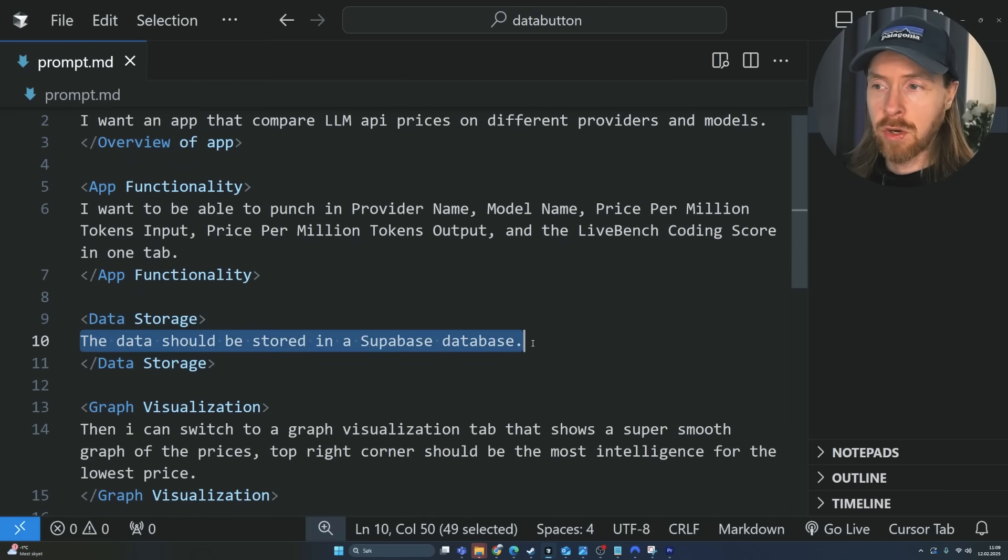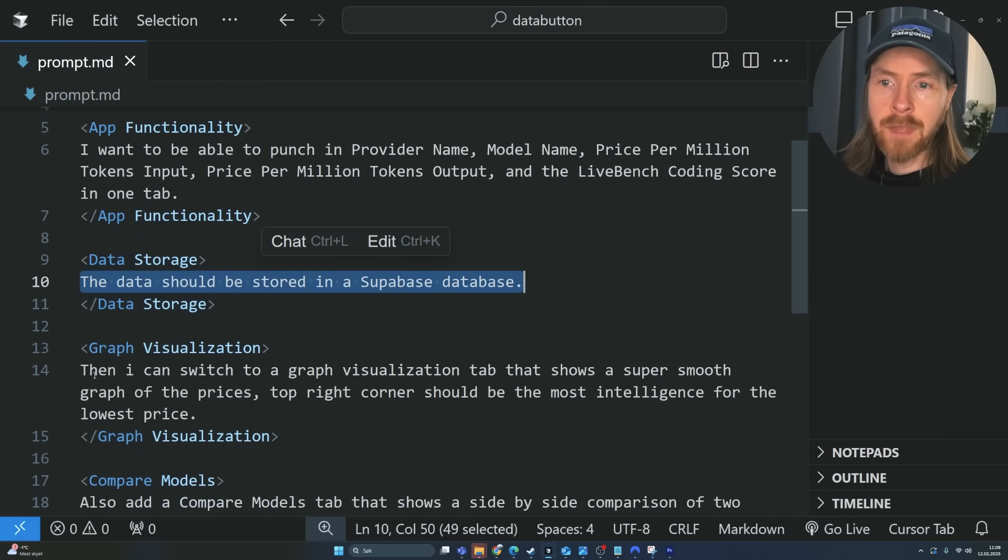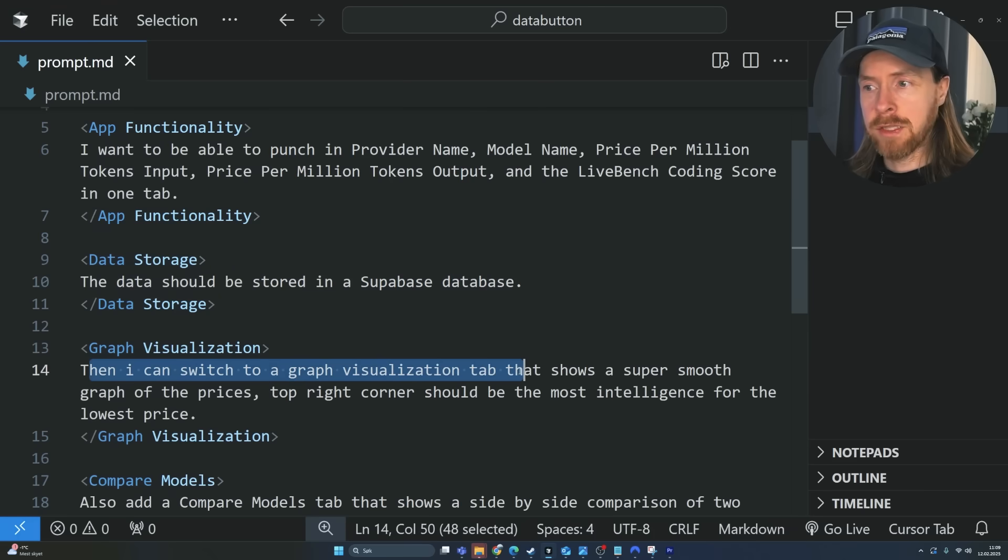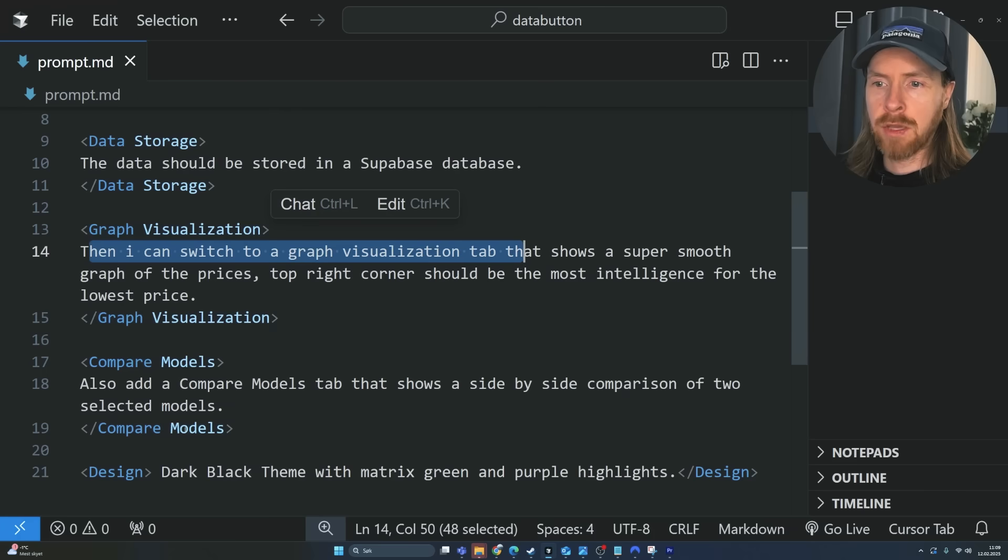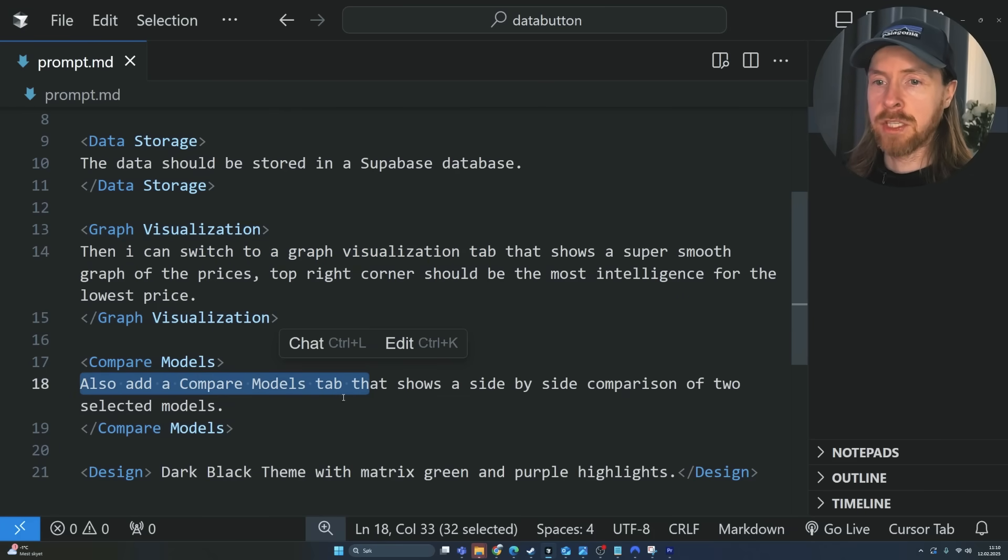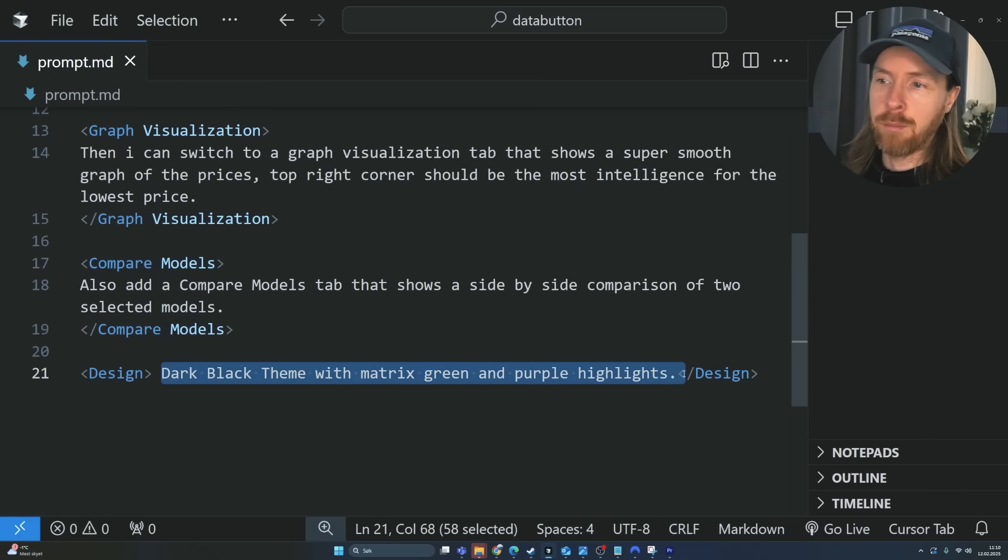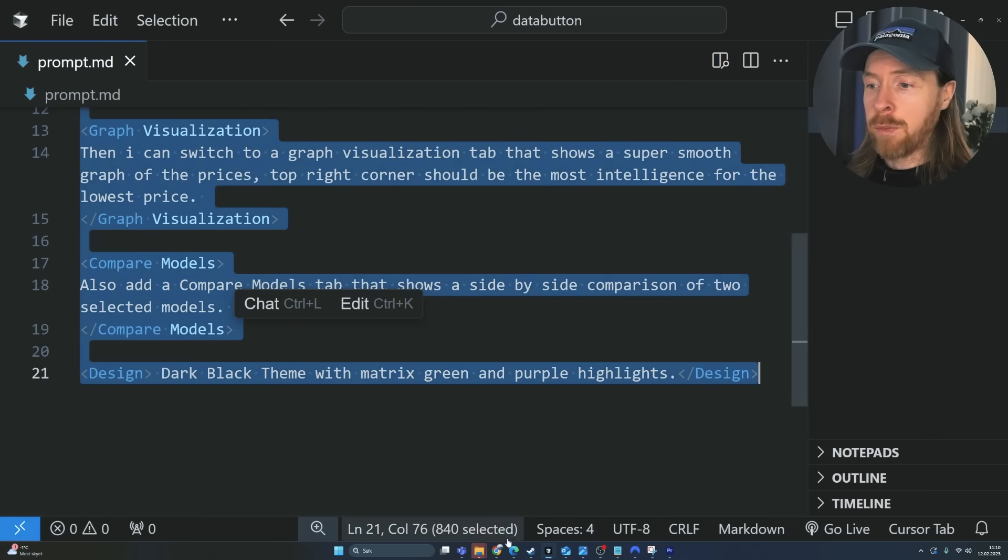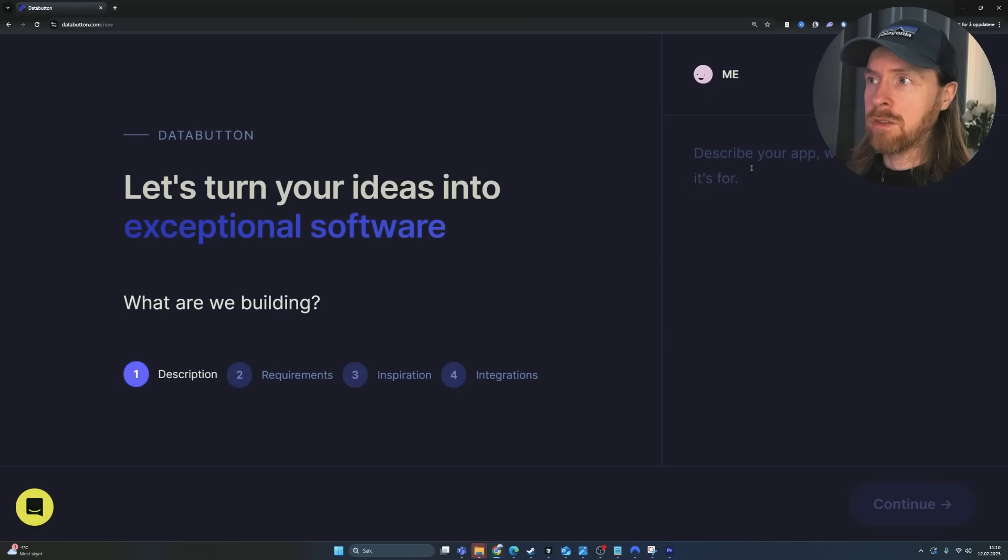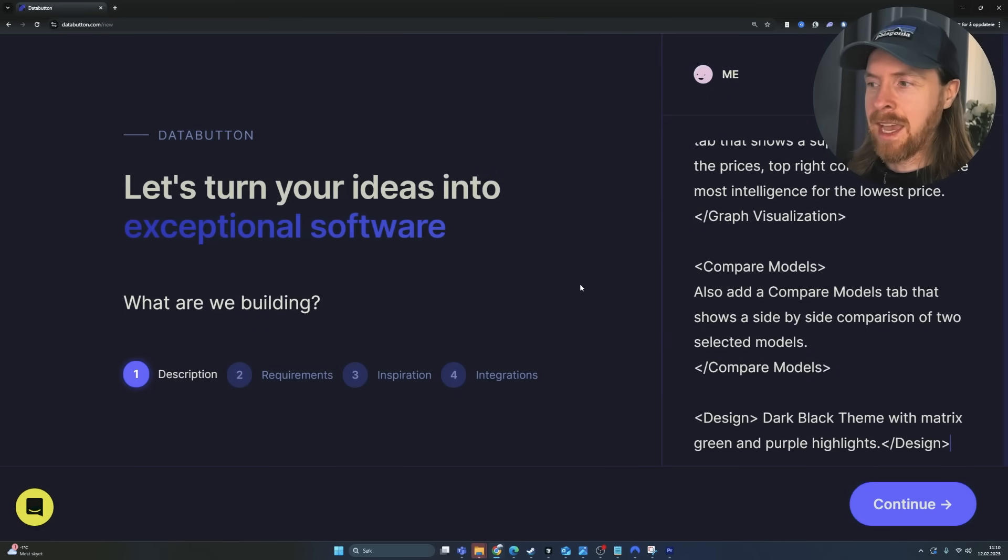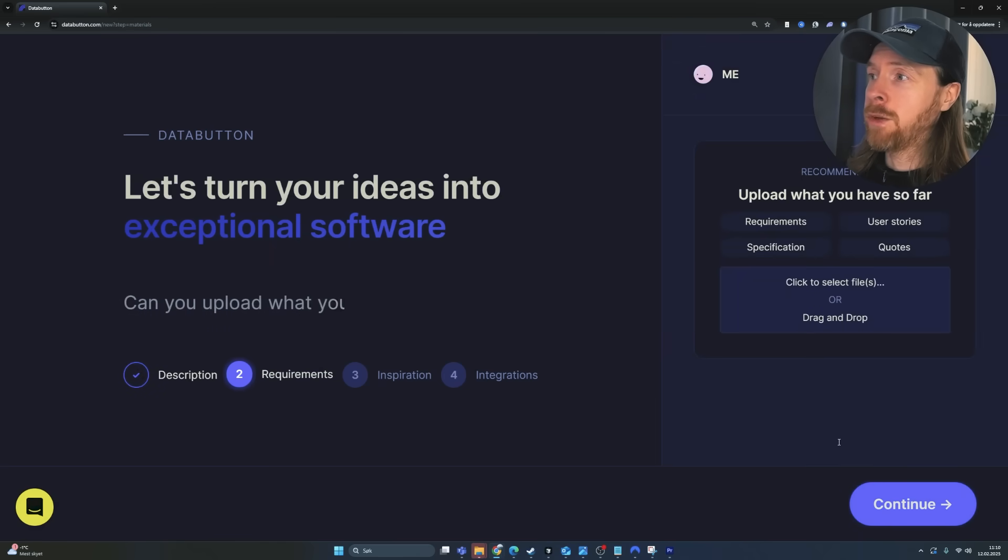So I want an app that can compare LLM API prices from different providers and models. I have some functionality. I want to punch in name, model name, live bench coding score, price per million tokens. I want to store it in a Supabase DB. I want some graph visuals so I can kind of compare them on a graph. I think that's going to be pretty cool. I also want to be able to compare two models to see a side by side comparison. You don't have to do it this complex if you want to continue.